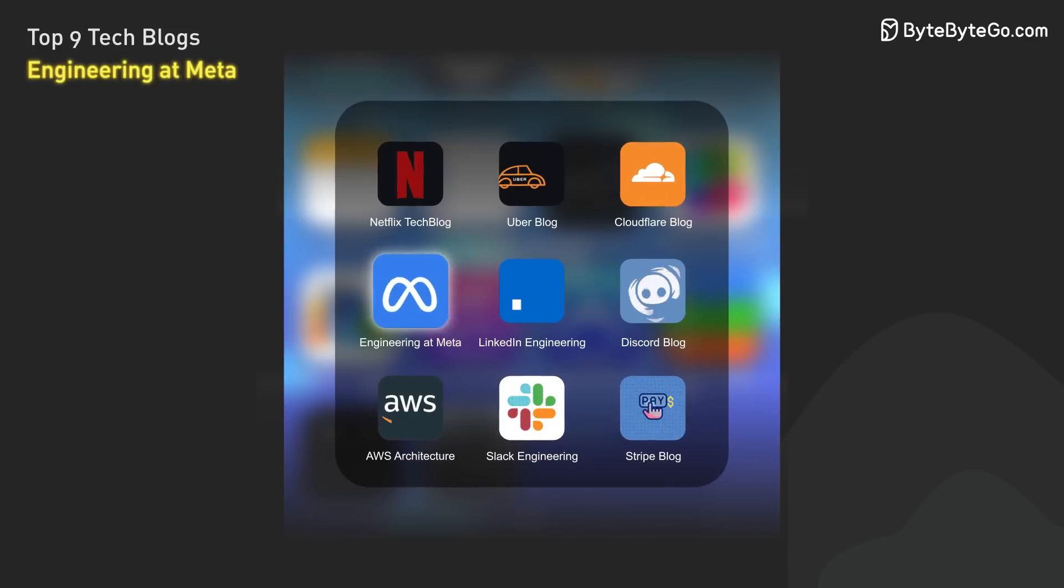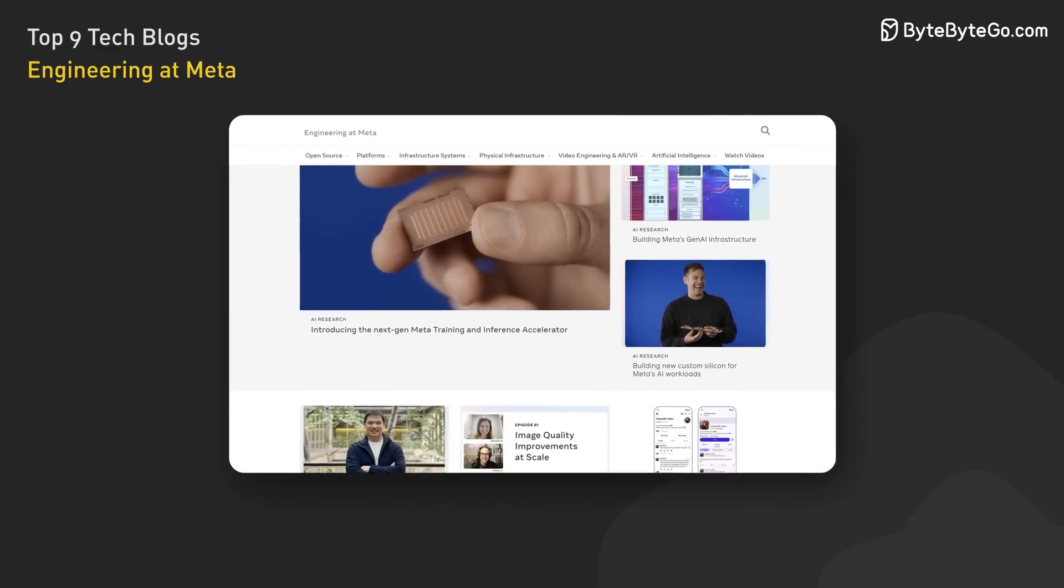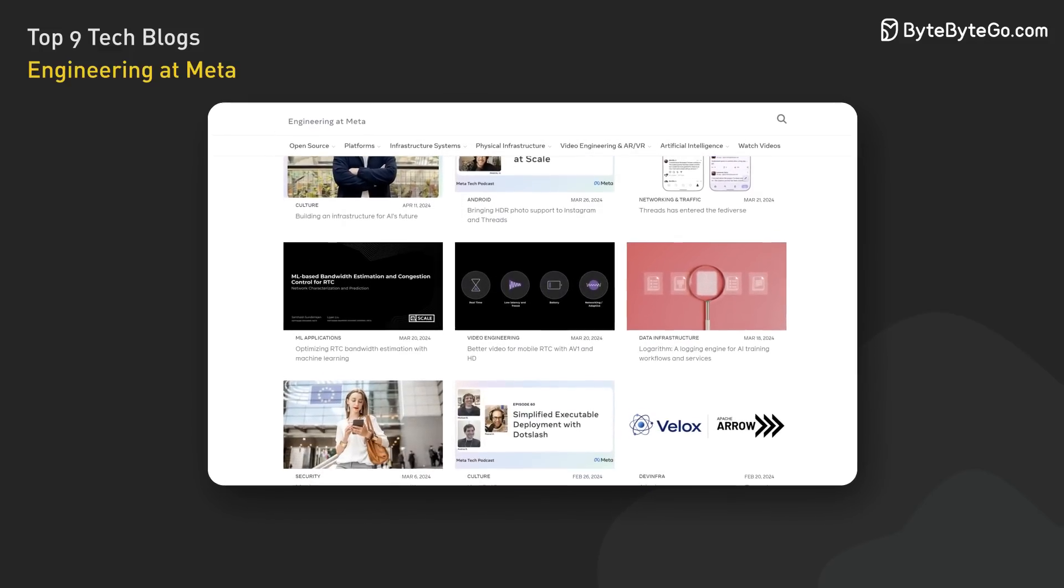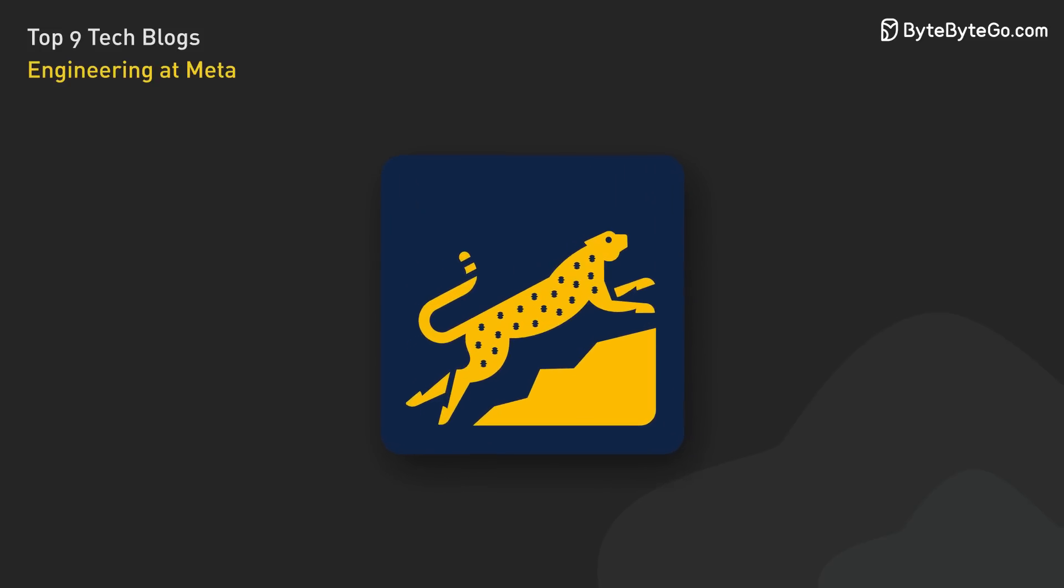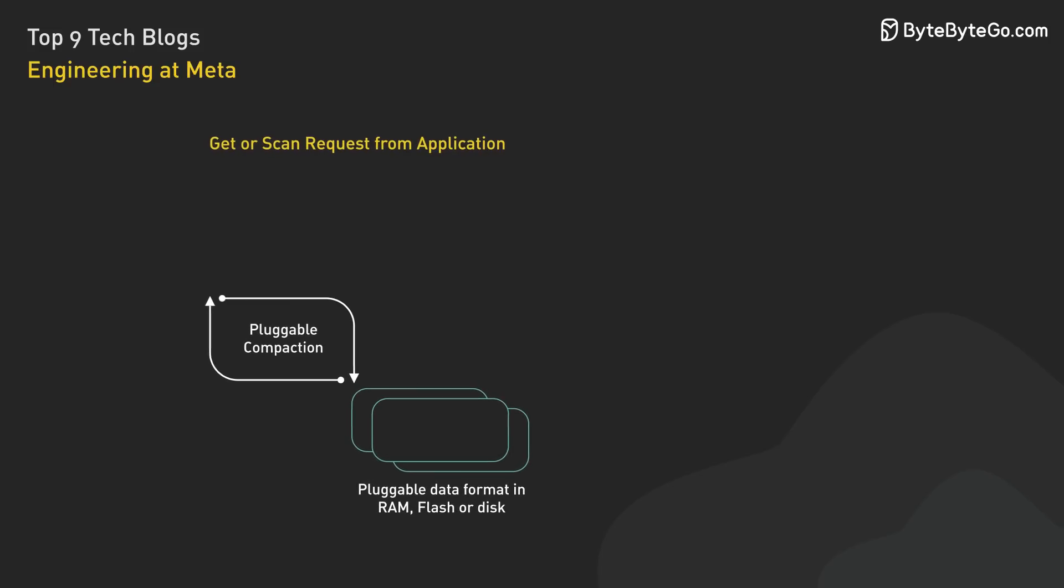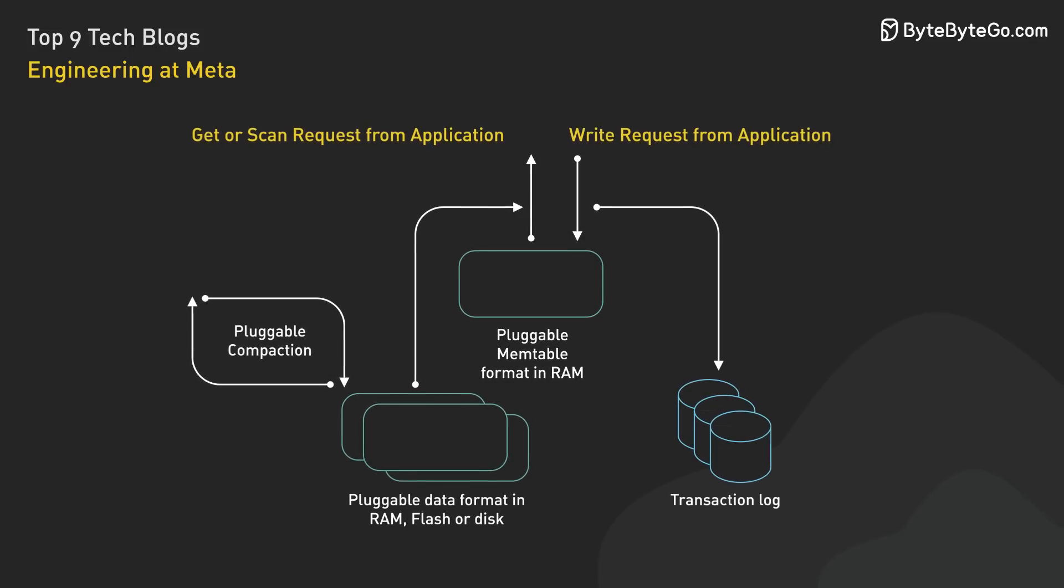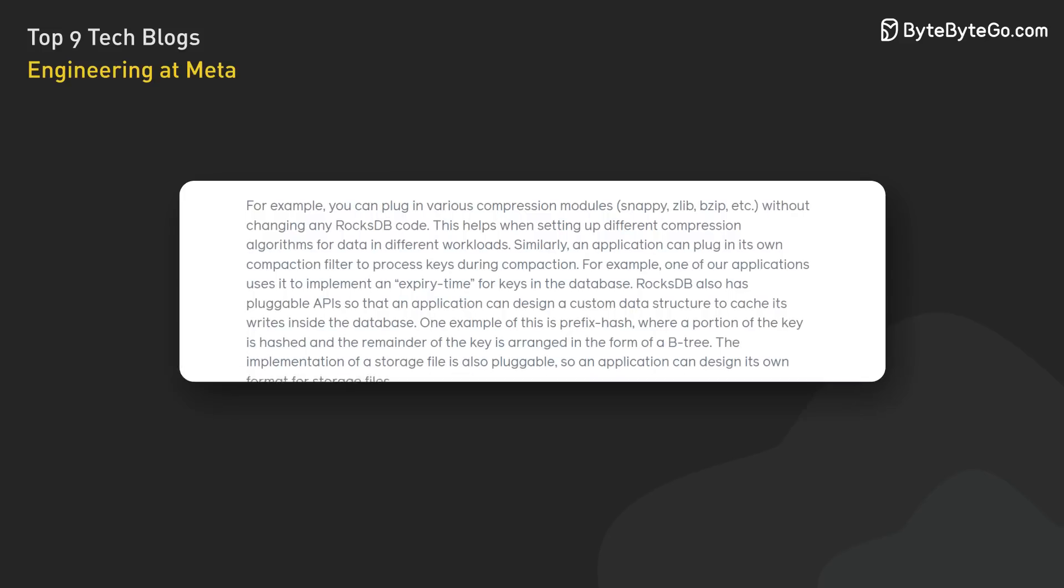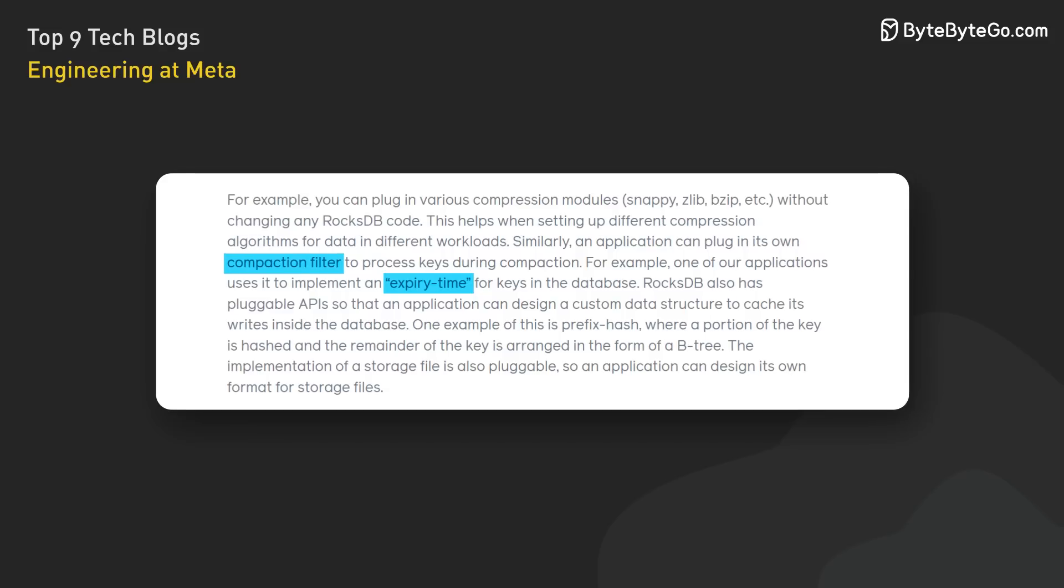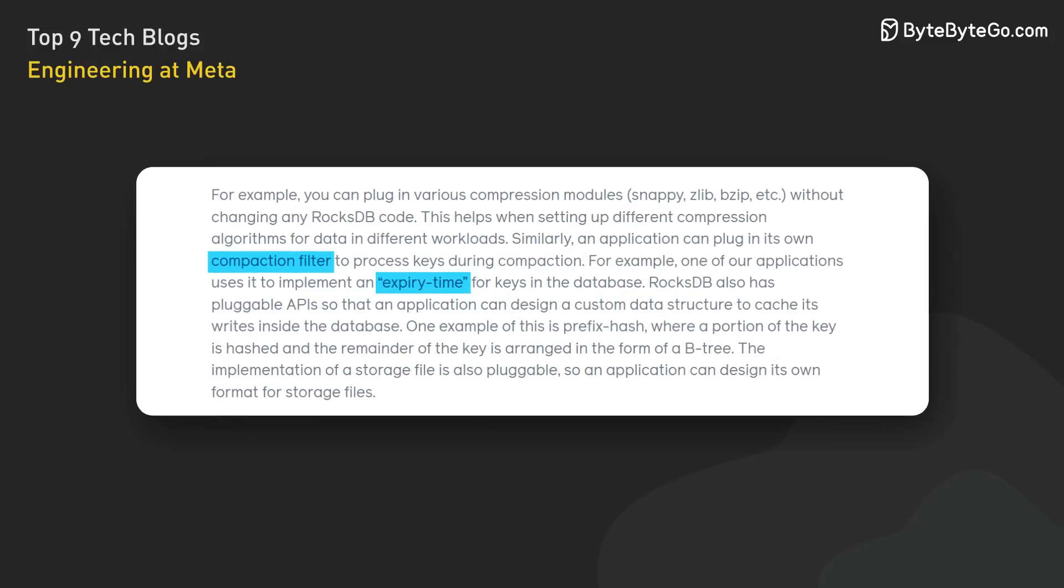Moving on, we have Engineering at Meta. As one of the largest social networks in the world, Meta has some serious engineering challenges. Their blog covers everything from scaling their databases to using AI to detect fake news. One standout post focuses on RocksDB, an embeddable, persistent key-value store designed for fast storage. RocksDB's pluggable architecture allows for customization and optimization, enabling Meta to handle petabytes of data and power real-time, user-facing products for their massive user base. The post highlights RocksDB's adaptability, such as implementing key expiration using compaction filters, which help Meta tackle unique challenges and scale the infrastructure effectively.